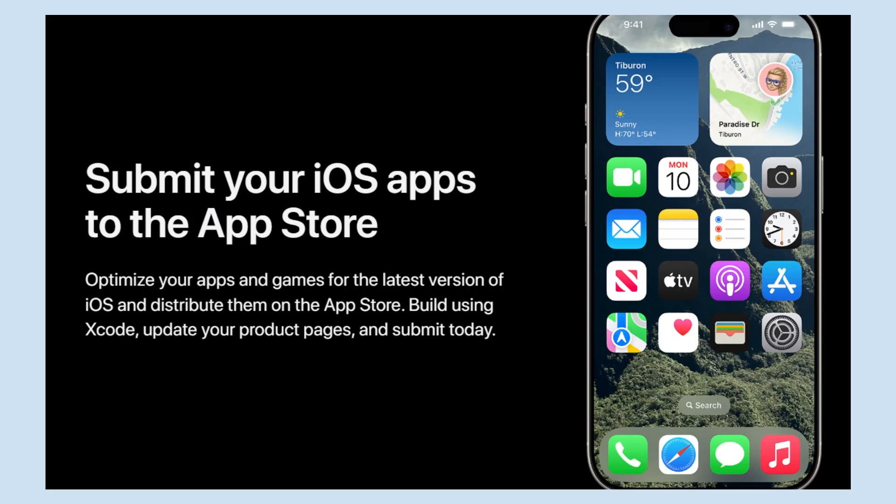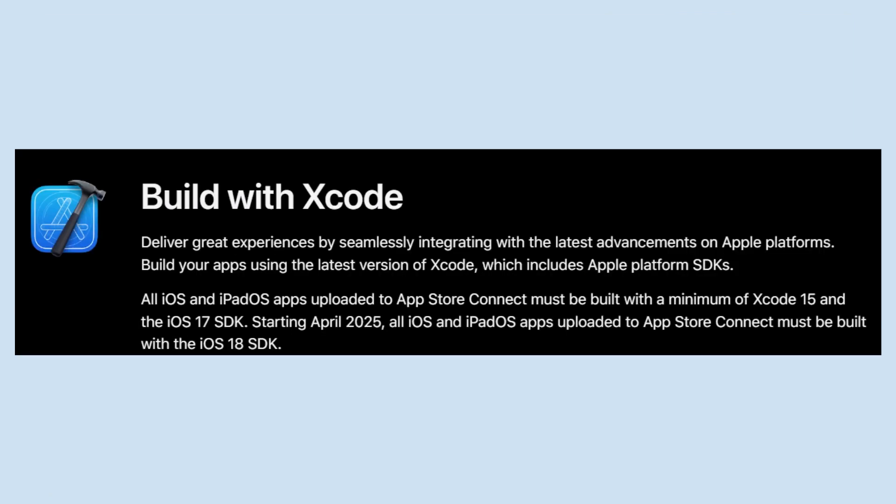Then build it using Xcode, update your product pages, and submit today. Deliver great experiences by seamlessly integrating with the latest advancements on Apple platforms.